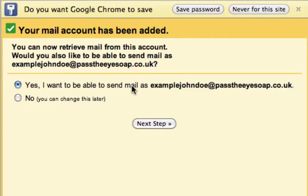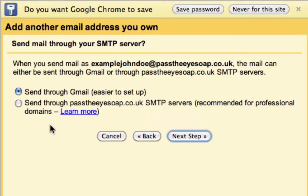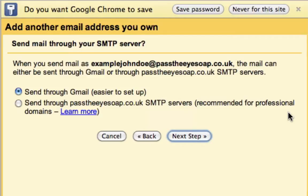I want to be able to send an email from this domain, so I'm going to click Next. I'm going to have my name as John Doe, and you've got two options now. Send through Gmail — this is very easy to set up, you'll literally click Next, it will send a confirmation to our webmail, and then when you send an email it will be from John Doe at our domain, sent via Gmail. I don't think this looks very professional.